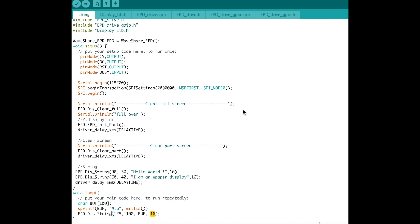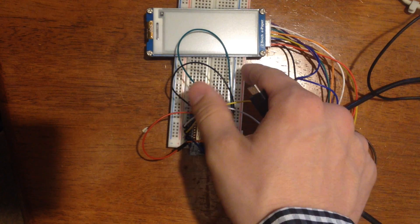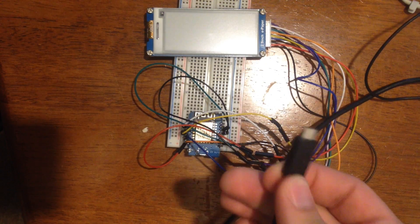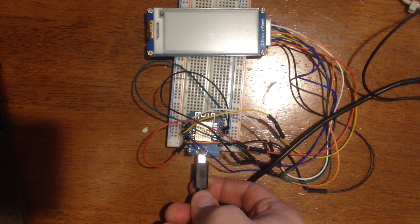All right and if we go over and take a look at the board I'll show you what this looks like when it's running. All right I've already flashed the example on here so I'll just give this power and show you what it looks like.